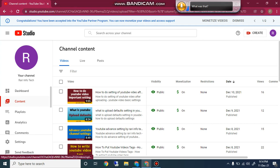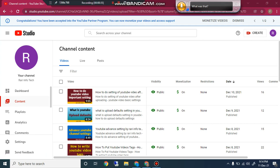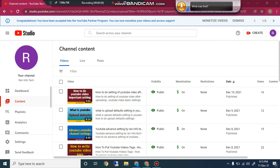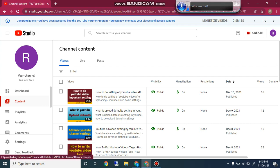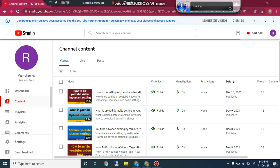For this you have to log in to your Gmail account on which you have made your YouTube channel. After logging in, click on the upper right corner icon of your YouTube channel and you will see a drop-down menu. Click on YouTube Studio.